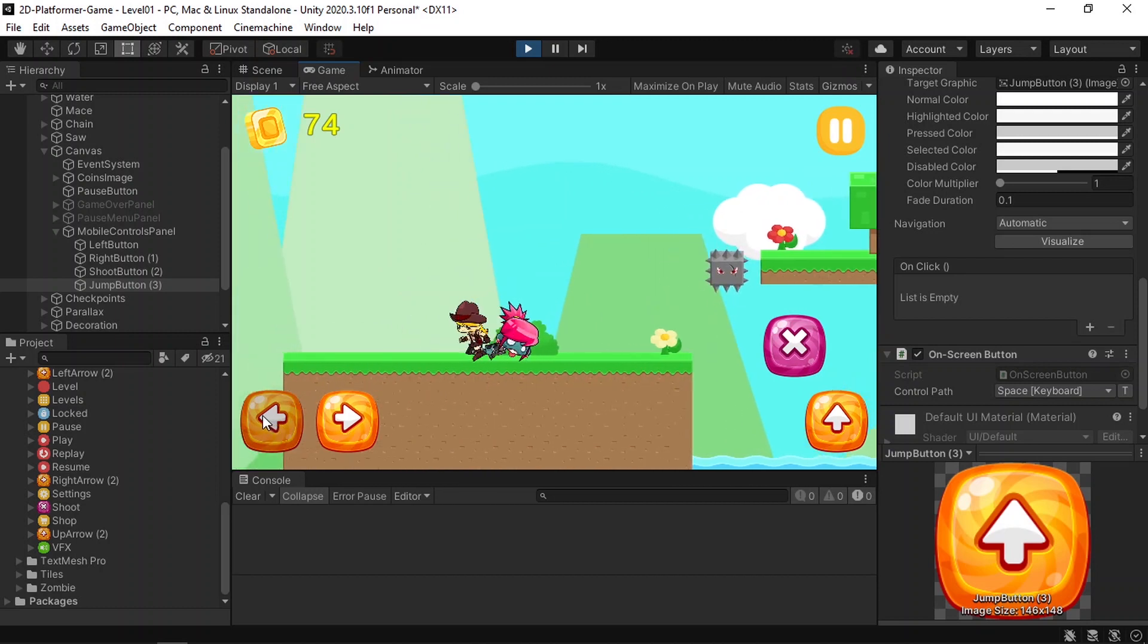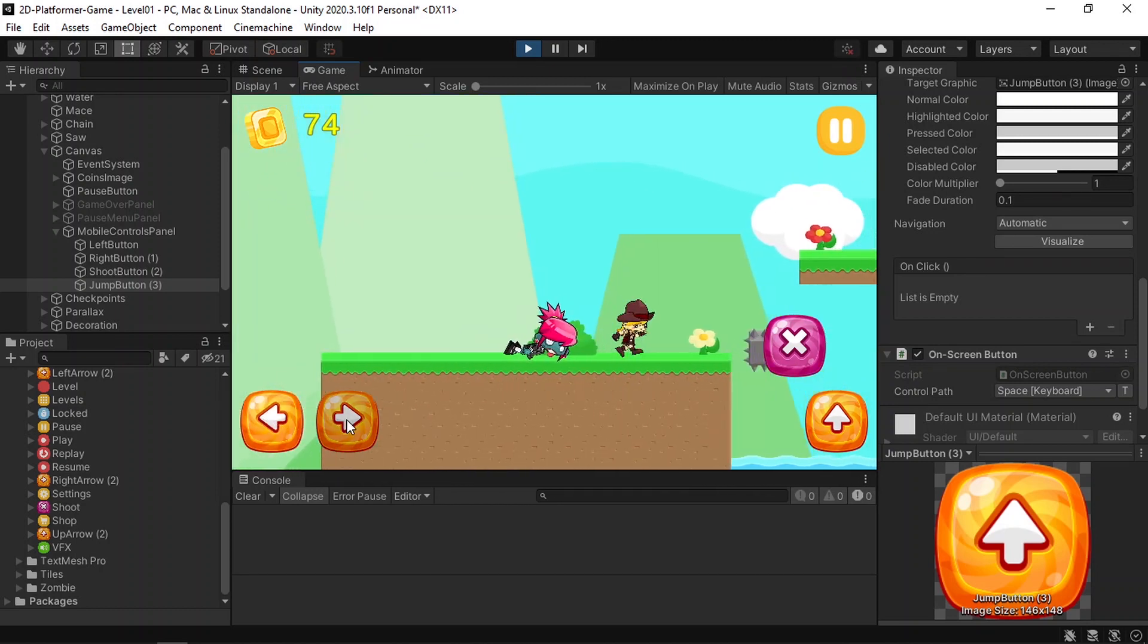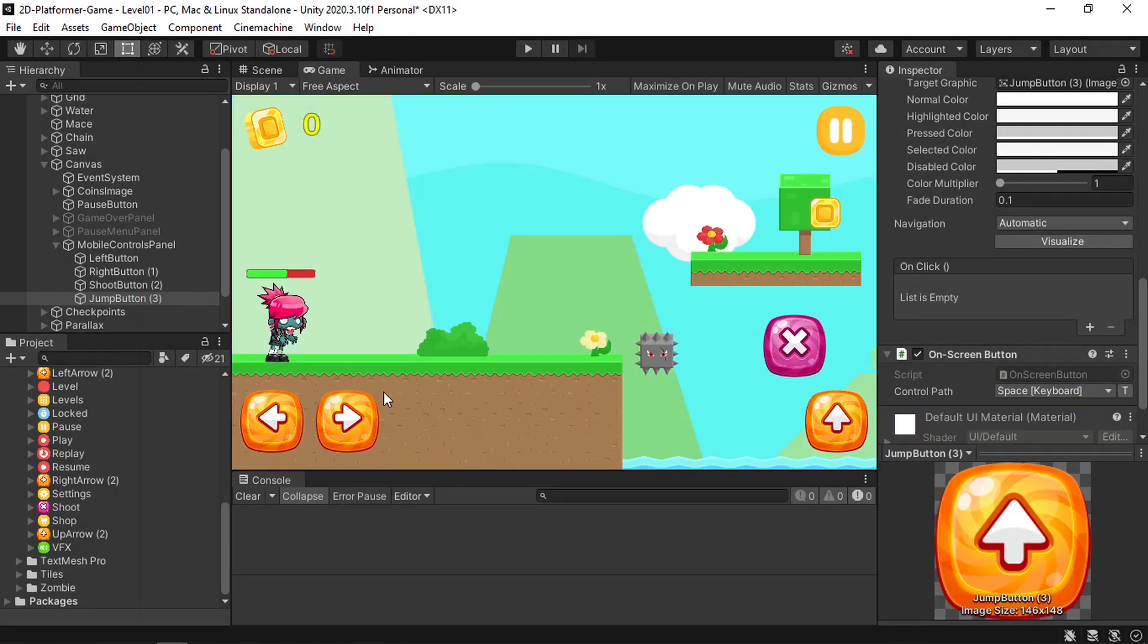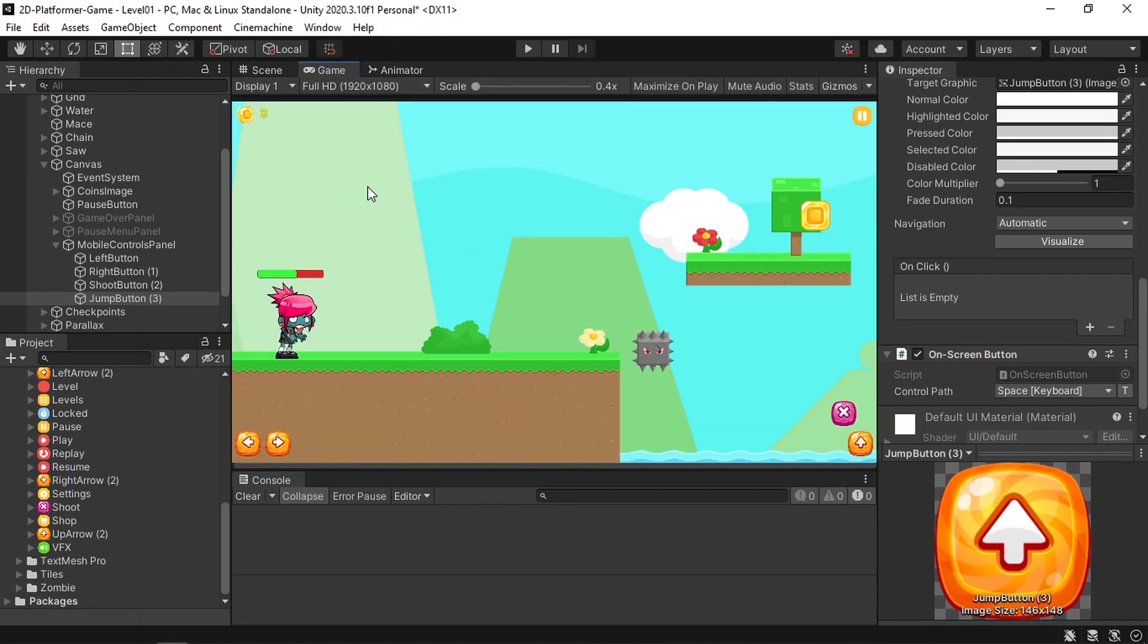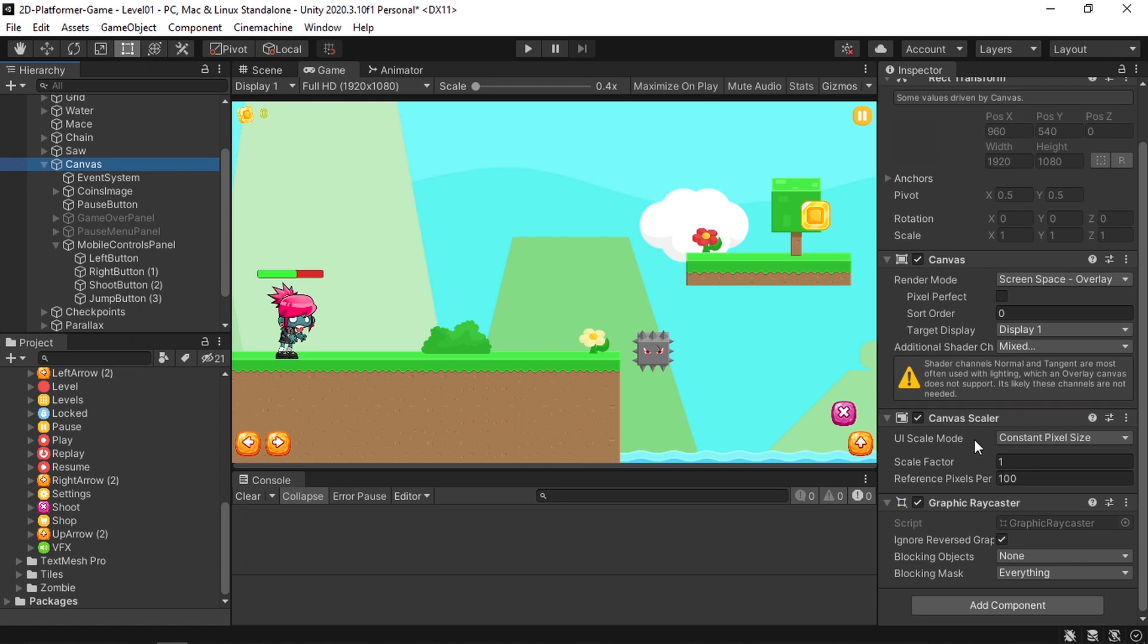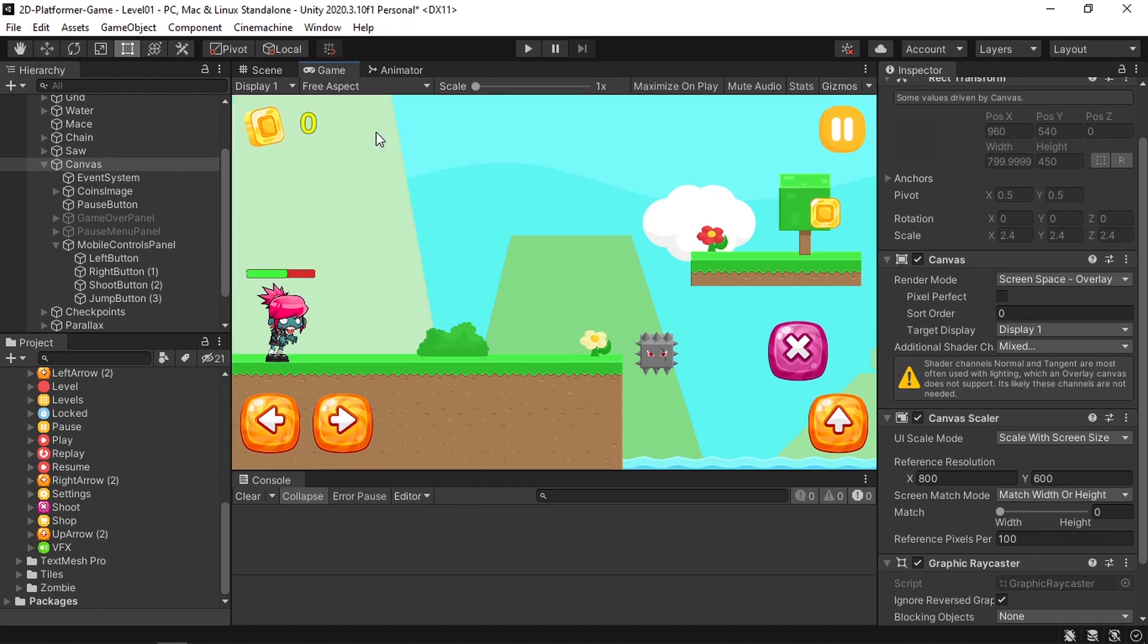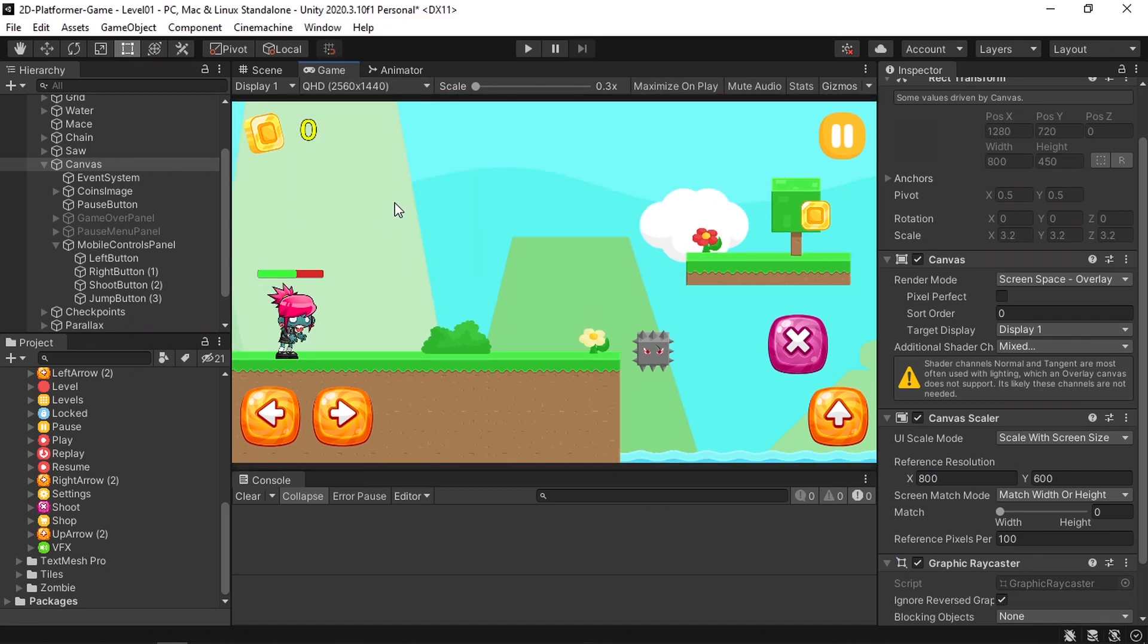Now we can build the game and test it on a mobile device, but before that we want to make some changes. First, we need to make sure that our buttons scale with the screen size. So if you change the aspect to this one, you notice that our buttons get smaller. And to fix this problem, we can select the canvas, then we can change the UI scale mode from constant pixel size to scale with screen size. And now the problem will be fixed. Whenever you change the size, our buttons will scale with the screen size.